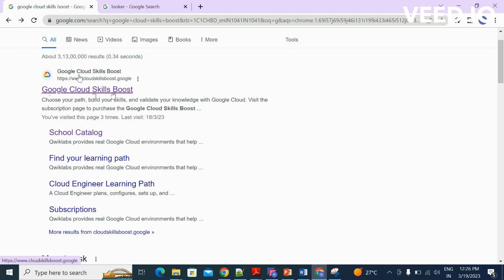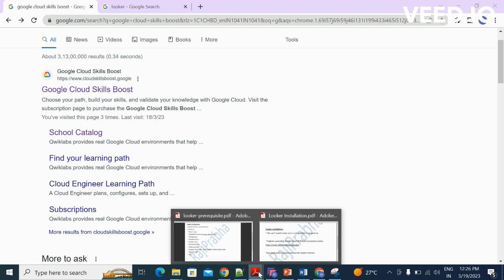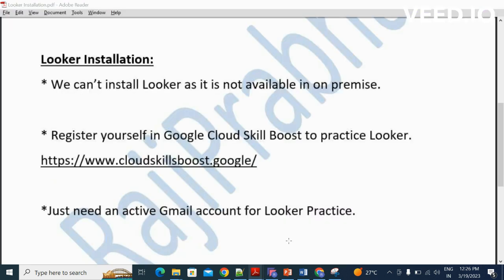To register yourself in Google Cloud Skillboost, you should have one active Gmail account. If you have one active Gmail account, that is more than enough to practice Looker on your own. That's all about this video. I'll catch up in the next video. Thanks for watching. Have a great day.